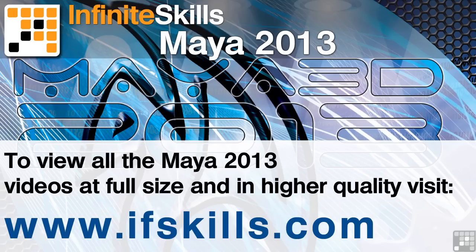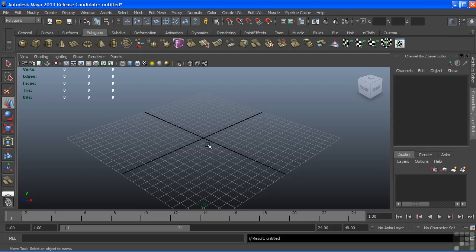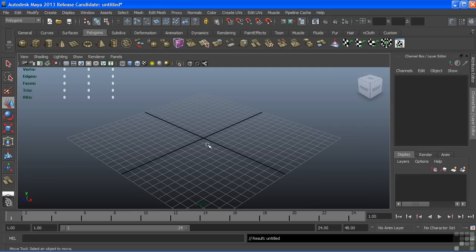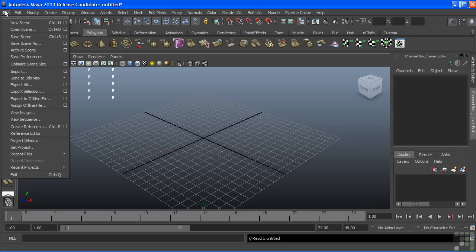This video is just a short extract from the entire course. If you wish to see all of the videos from this series at higher quality and in far larger screen size, head over to ifskills.com.